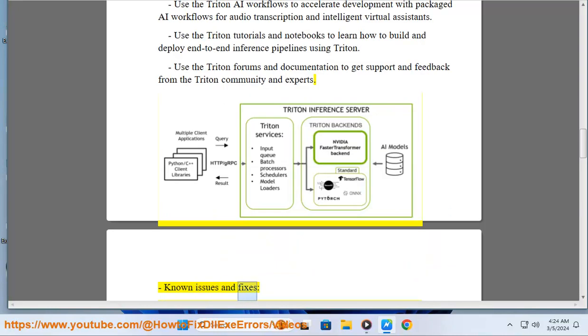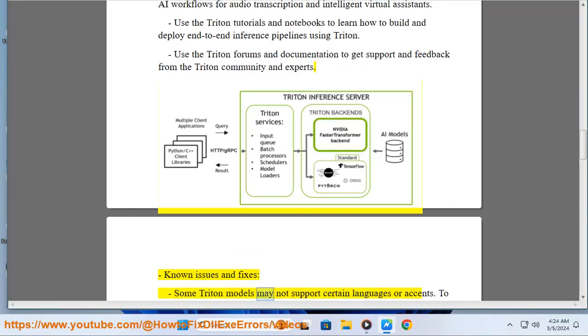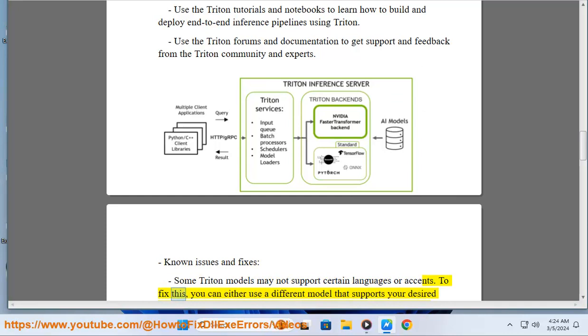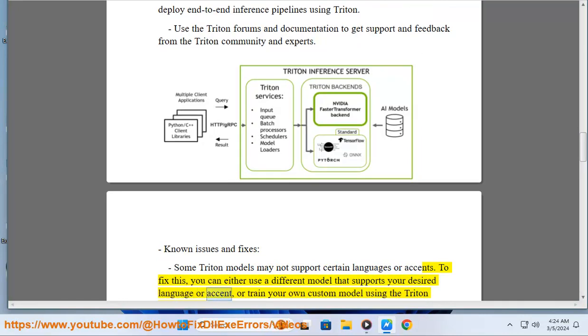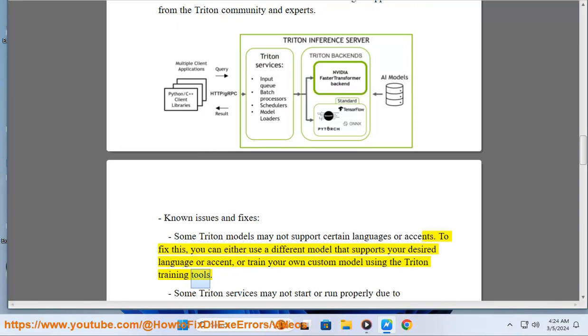Known issues and fixes: some Triton models may not support certain languages or accents. To fix this, you can either use a different model that supports your desired language or accent, or train your own custom model using the Triton training tools.